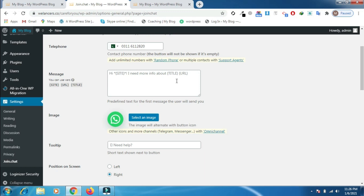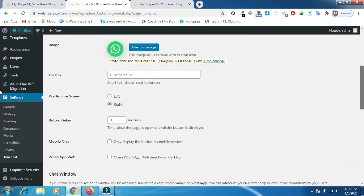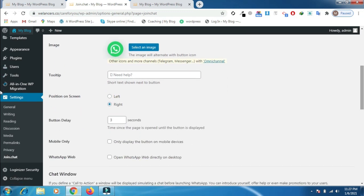You can type your message here, and if you want to change the image you can also do that. If you want to change the position of the WhatsApp button on the left or right, you can also do that.